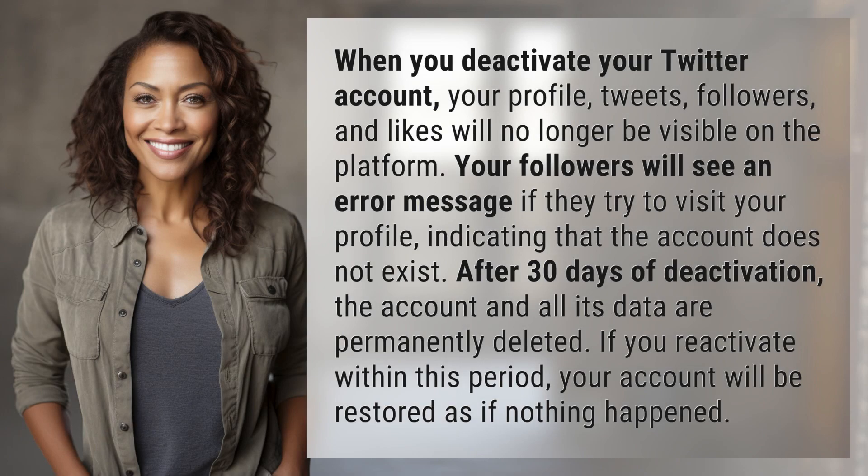When you deactivate your Twitter account, your profile, tweets, followers, and likes will no longer be visible on the platform. Your followers will see an error message if they try to visit your profile, indicating that the account does not exist.